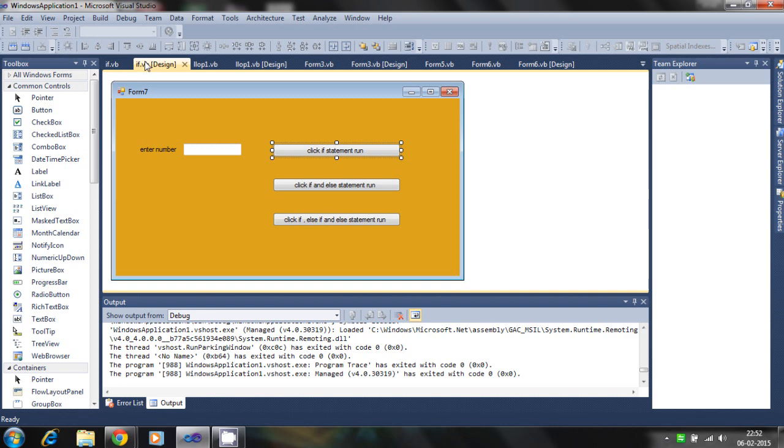Hello. In this tutorial, I will discuss how the if statement is working and how the if statement is used in Visual Basic.